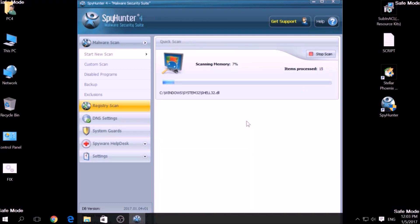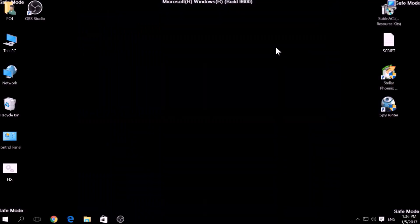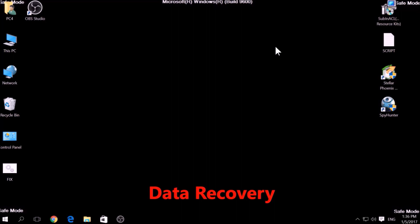A couple of minutes later, after the scan has been completed, you can eliminate all malicious files that have been detected by clicking on the Fix Threats button. If there is no decryption for this ransomware, we have several alternative suggestions on how to restore your encrypted files. Let's begin.